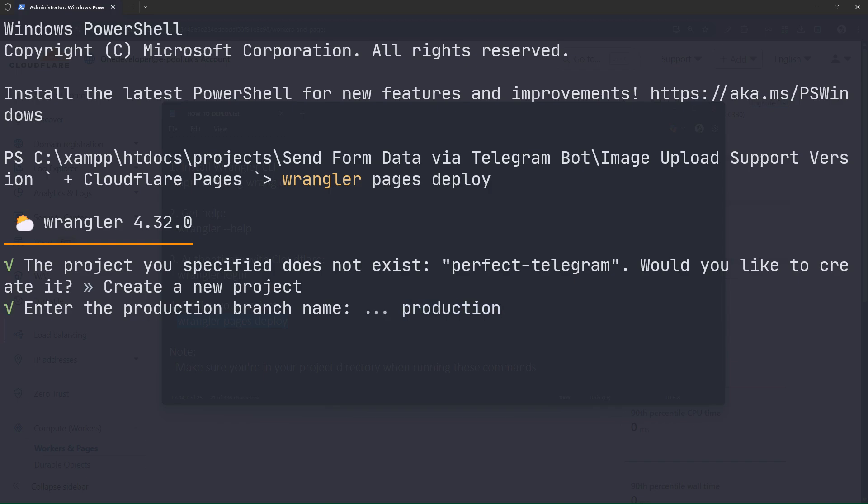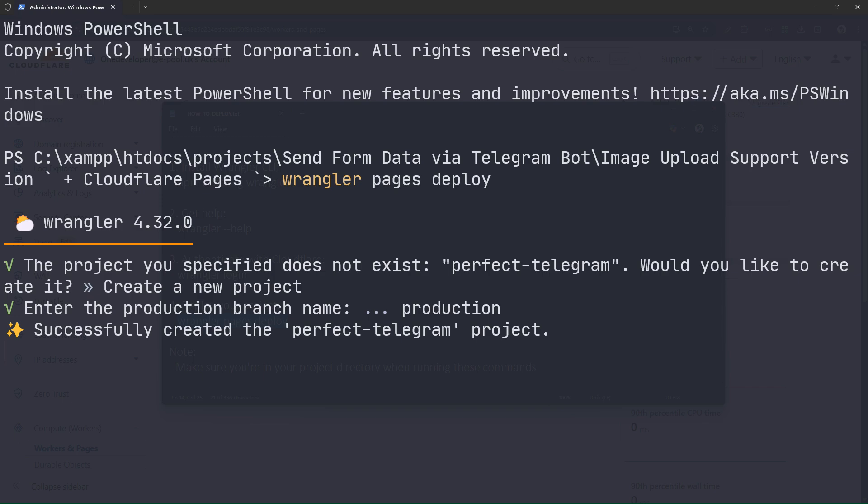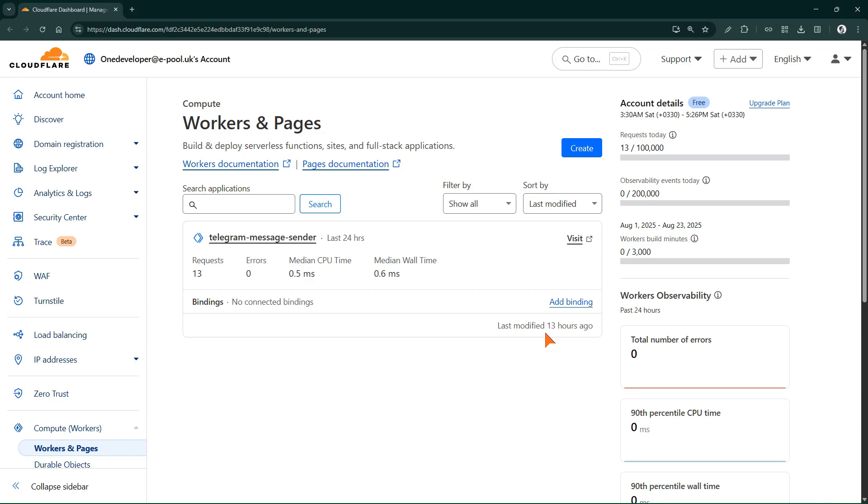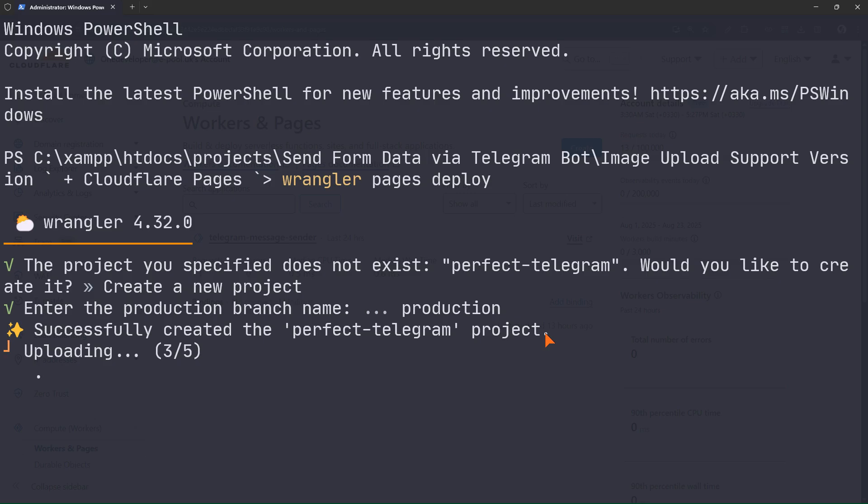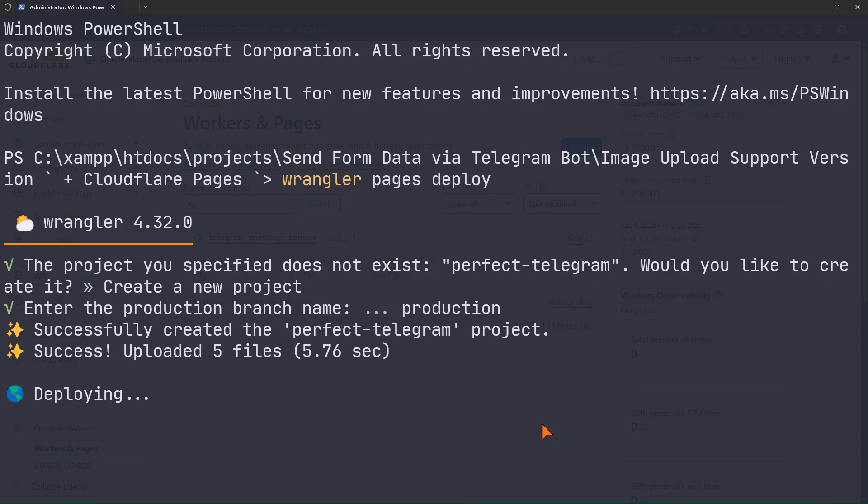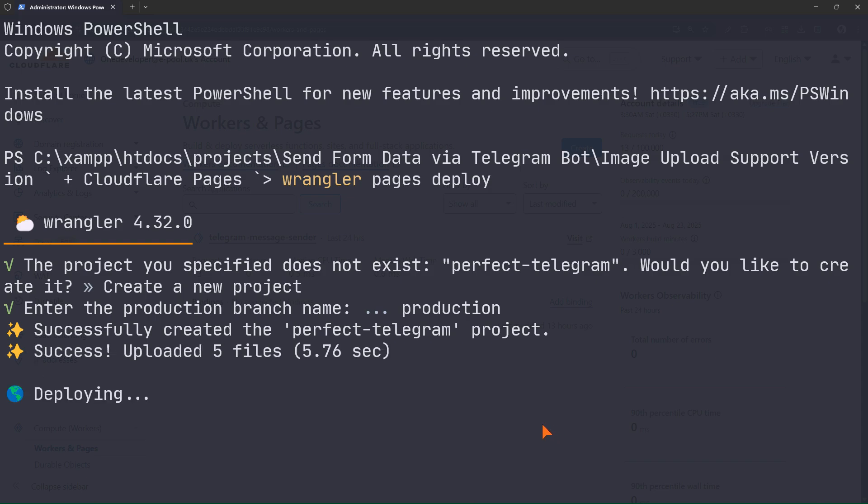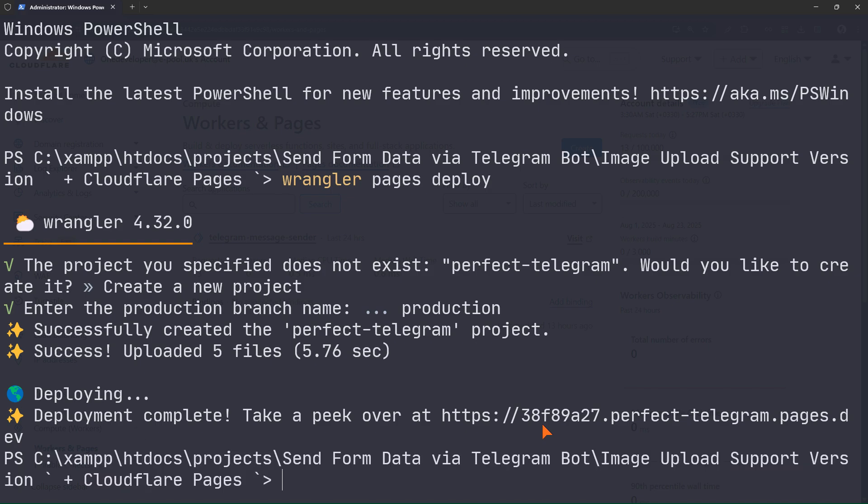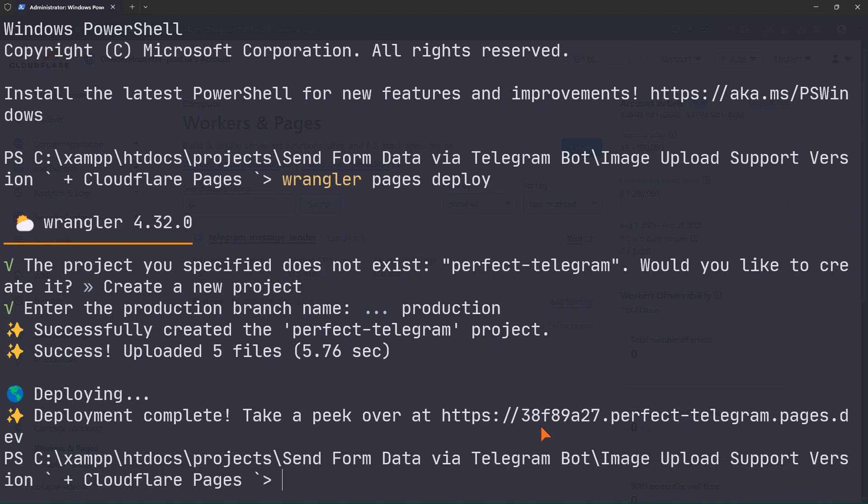One note: the pages commands are slightly different from the worker commands. For example, to deploy a pages site we run wrangler pages deploy. The project is deploying. Okay, the project deployed successfully.